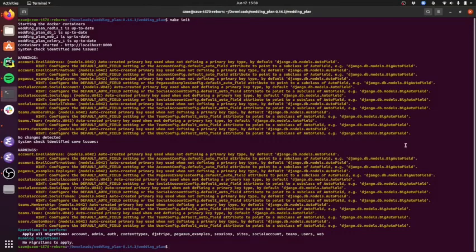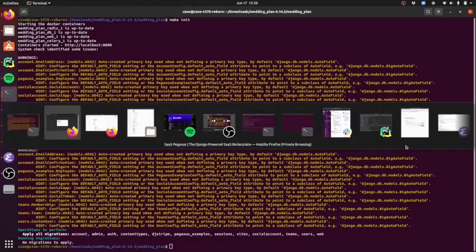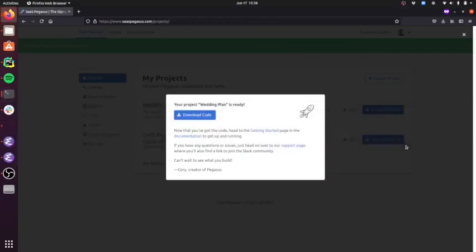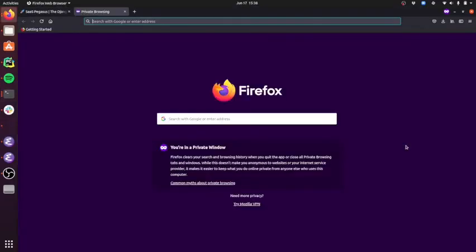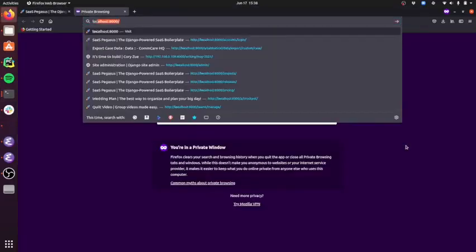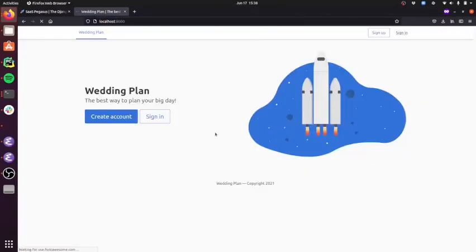So now let's go back to the browser. And I'm just going to go to localhost. And you can see that my app is up and running. So you can see some of the stuff that I entered when I was configuring it is now showing up here.